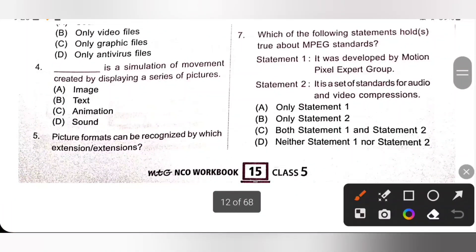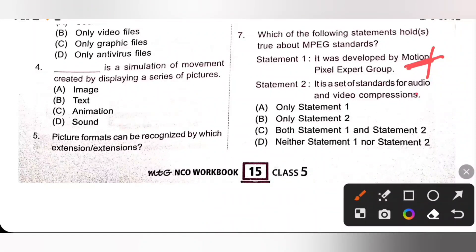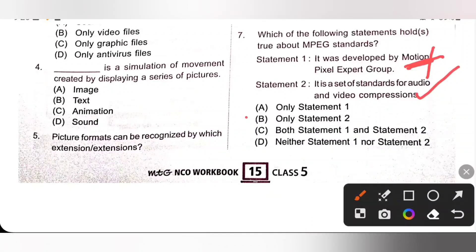Seventh one: which of the following statements hold true about MPEG standards? Statement 1: it was developed by Motion Pixel Expert Group — that is incorrect; it was developed by Moving Pictures Experts Group. Statement 2: it is a set of standards for audio and video compression — that is true. So only statement 2 is true, option B is the correct answer.